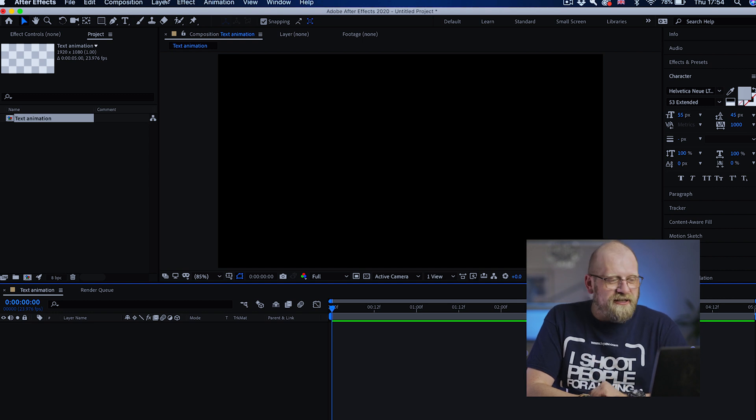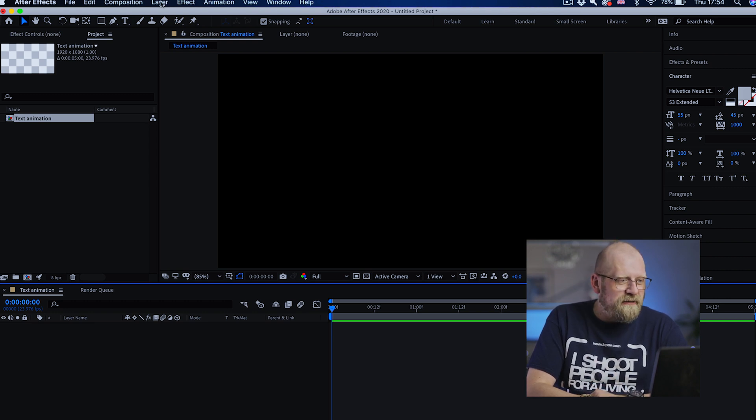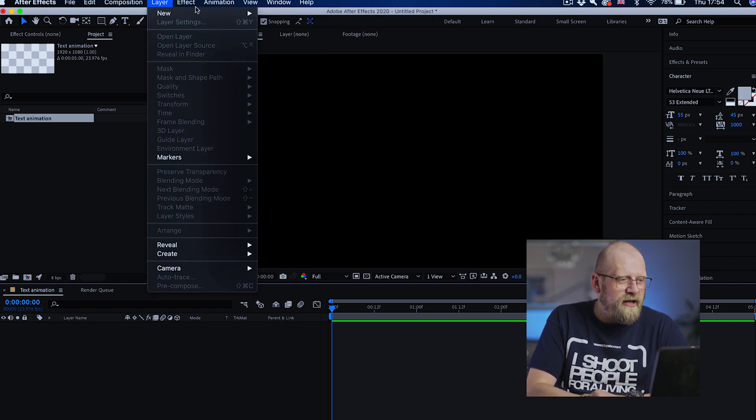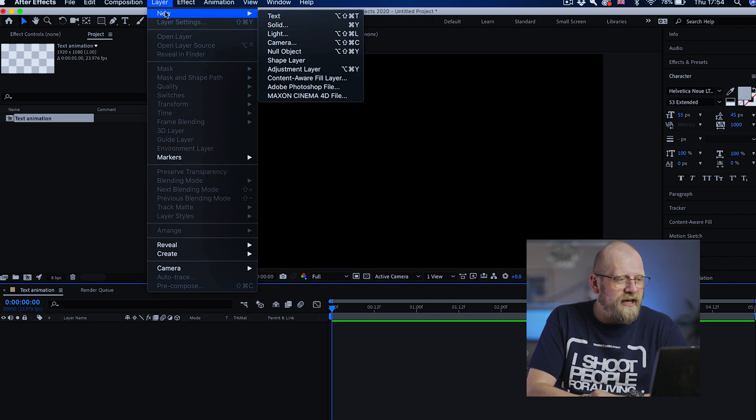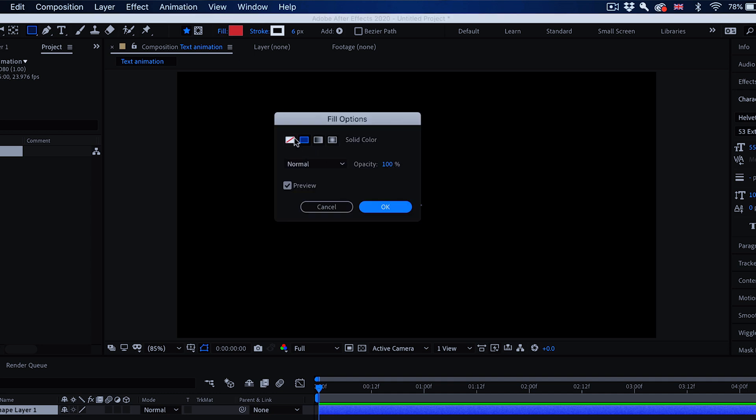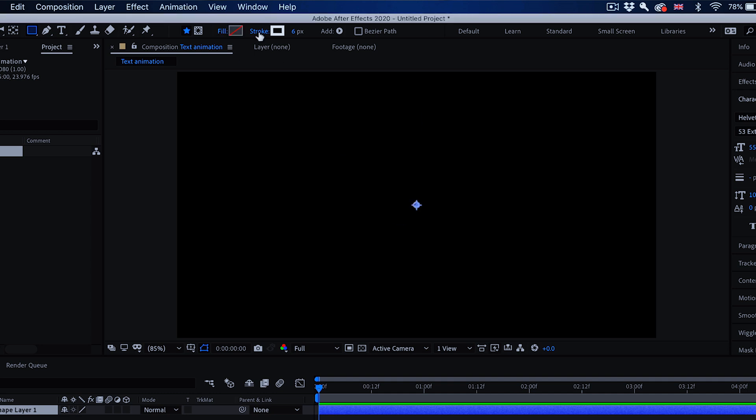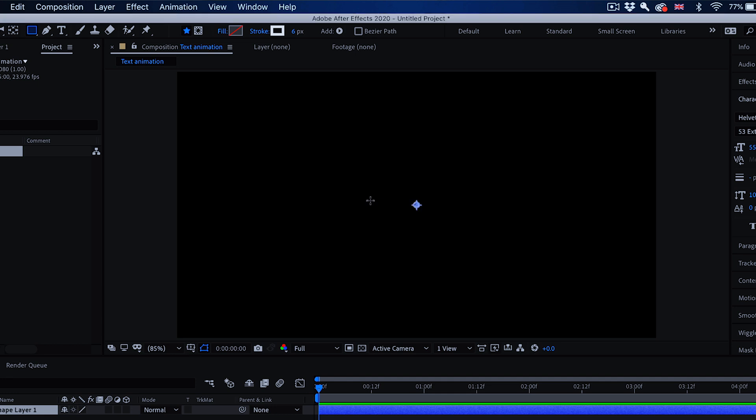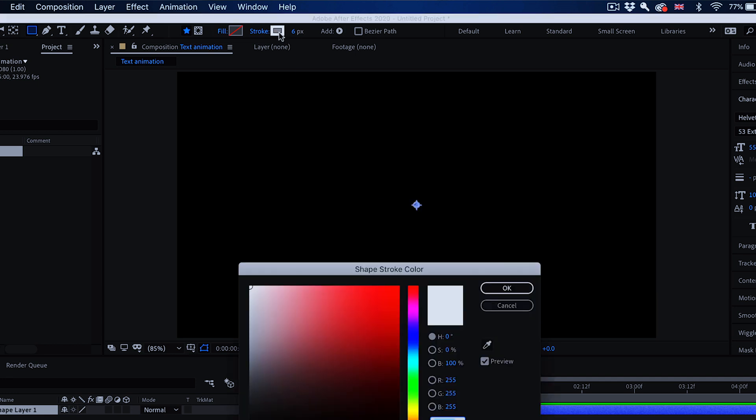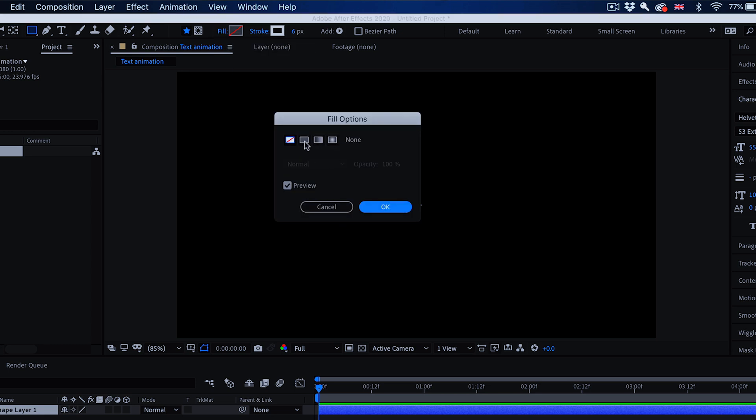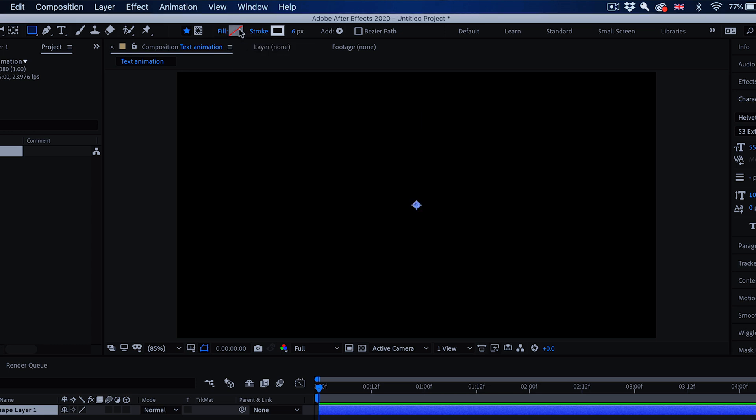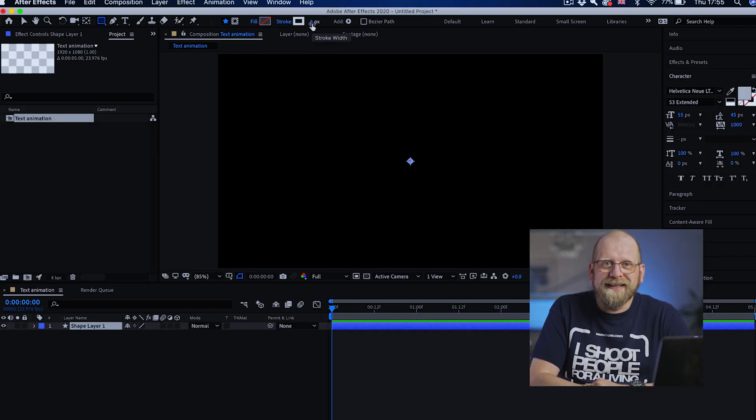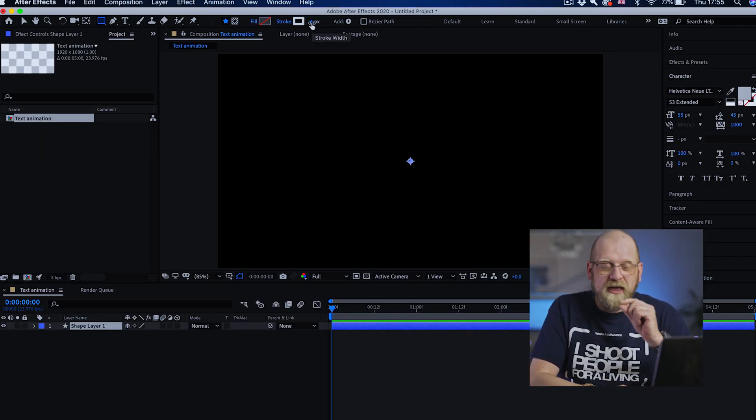First we're going to create the line to go in the middle of our animation. To do that I'm going to go to layer, new and shape layer. Now I'm going to change the fill to zero, to nothing. I'm going to make sure the stroke is solid and white color. You can click on the fill and stroke words to select what kind of type it is and on the color box to change the color. I'm going to keep the thickness of my stroke at 6 pixels thick.